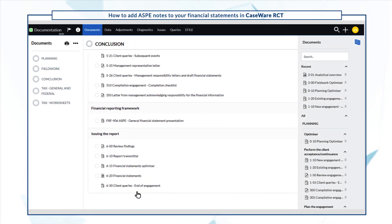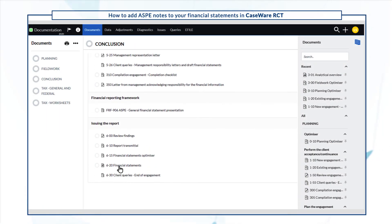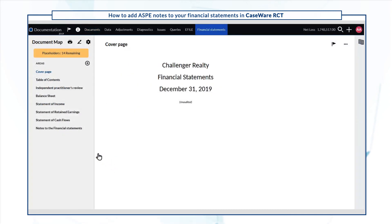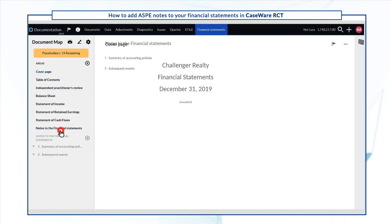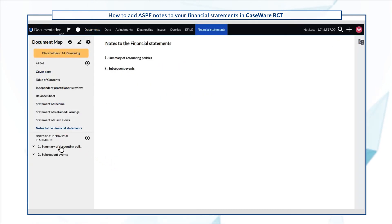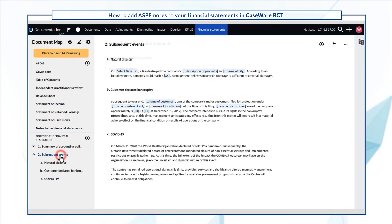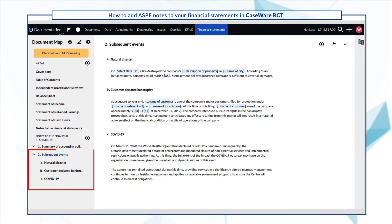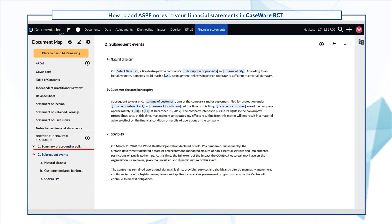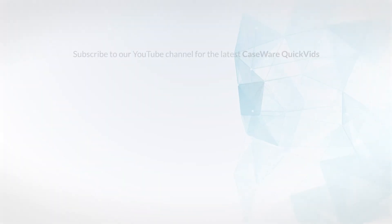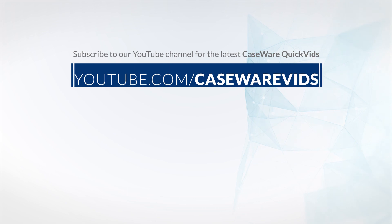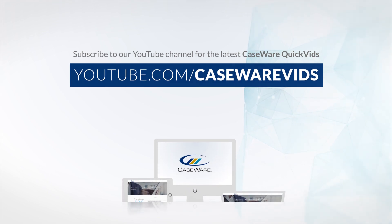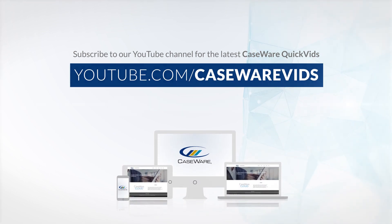Now, when you open the financial statements document and go to the notes area, you'll see the subsequent event notes we just added. Thanks for watching!